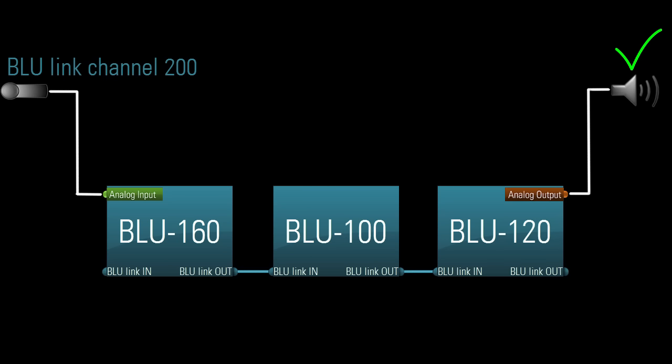The only limitation here is that the Blue 100 itself just wouldn't be able to receive and do anything with that mic signal, such as sending it to a powered speaker on one of its outputs.